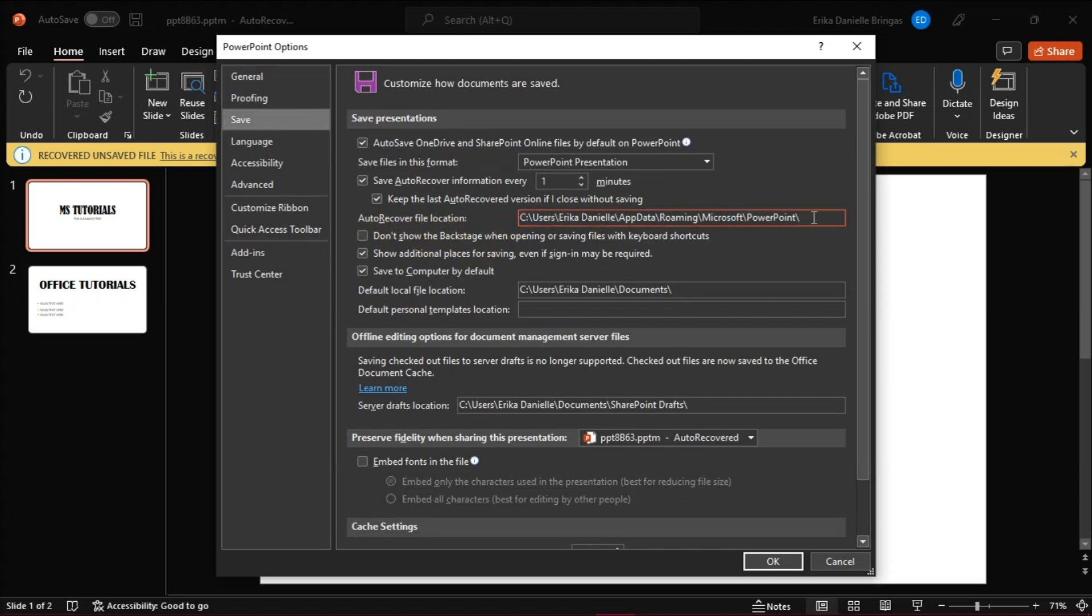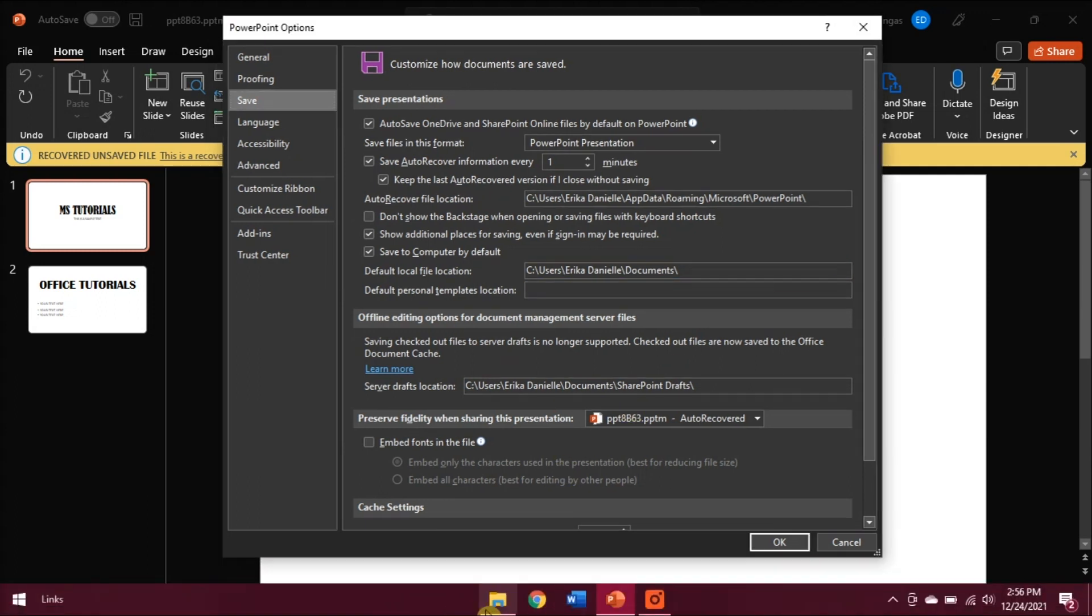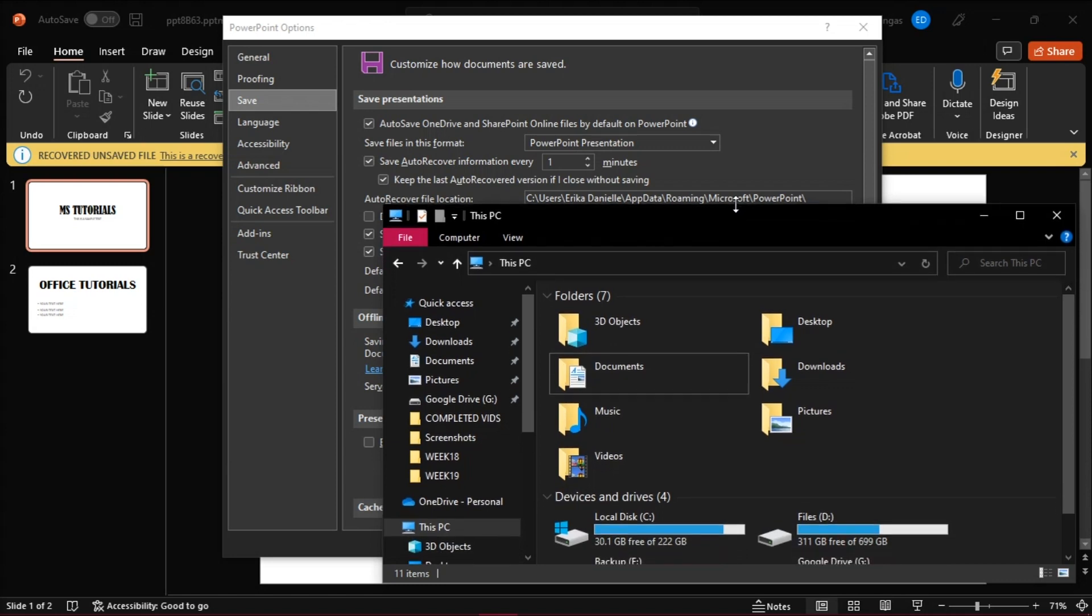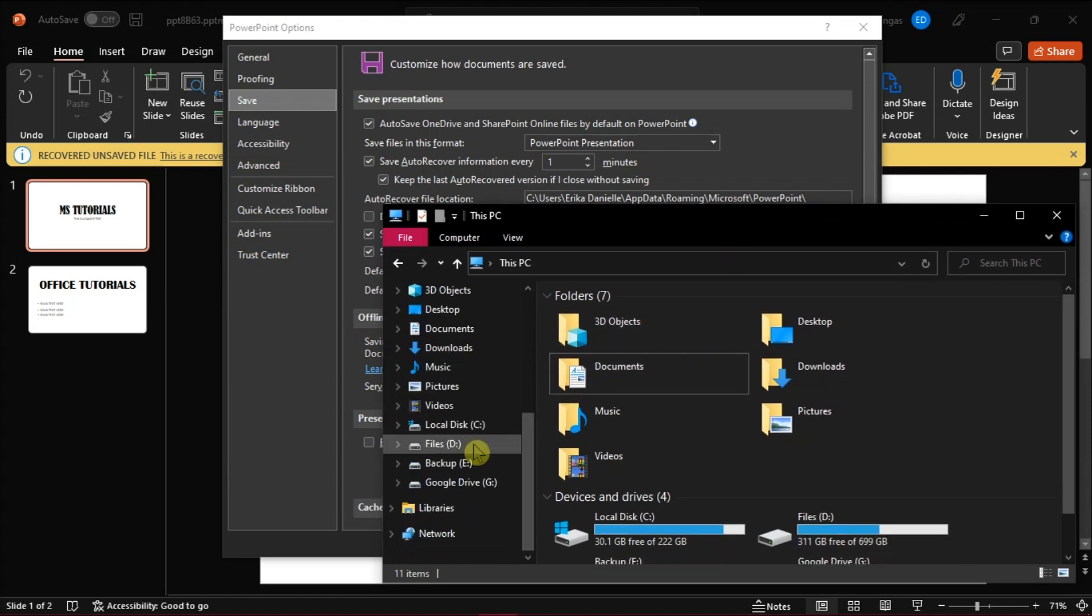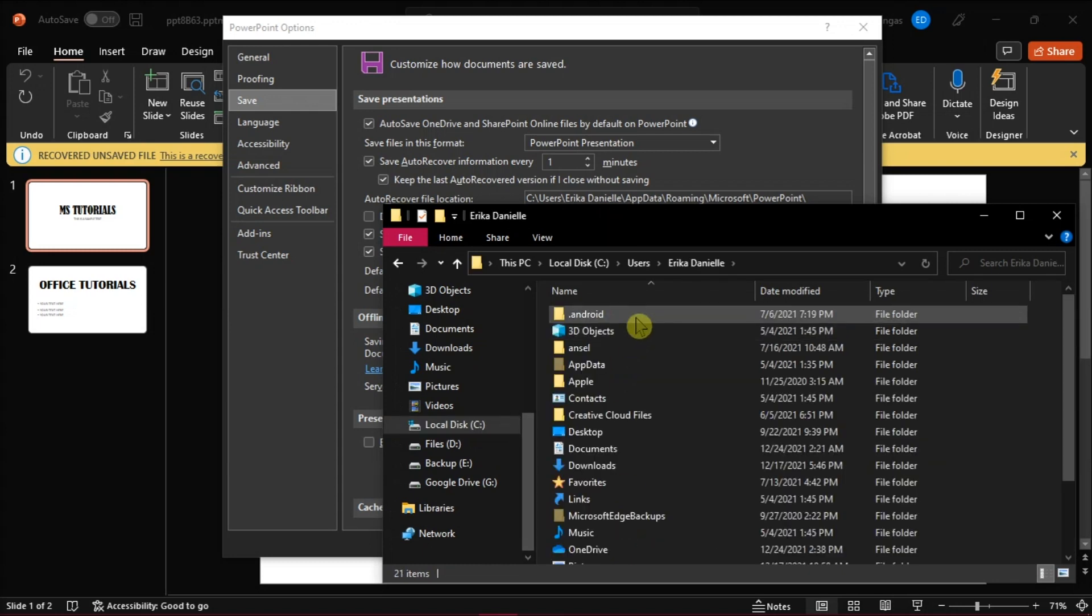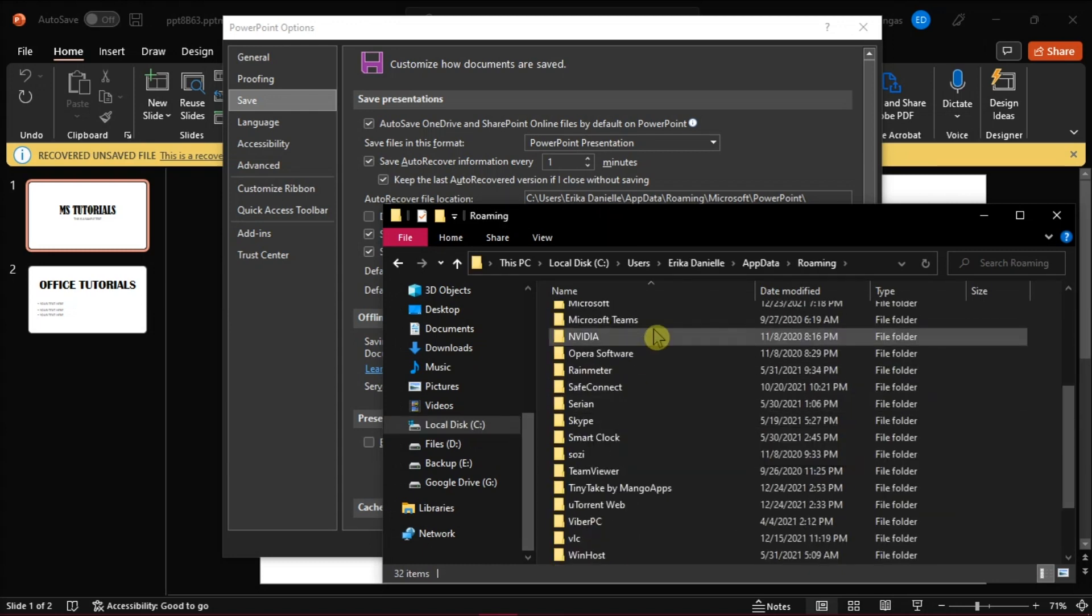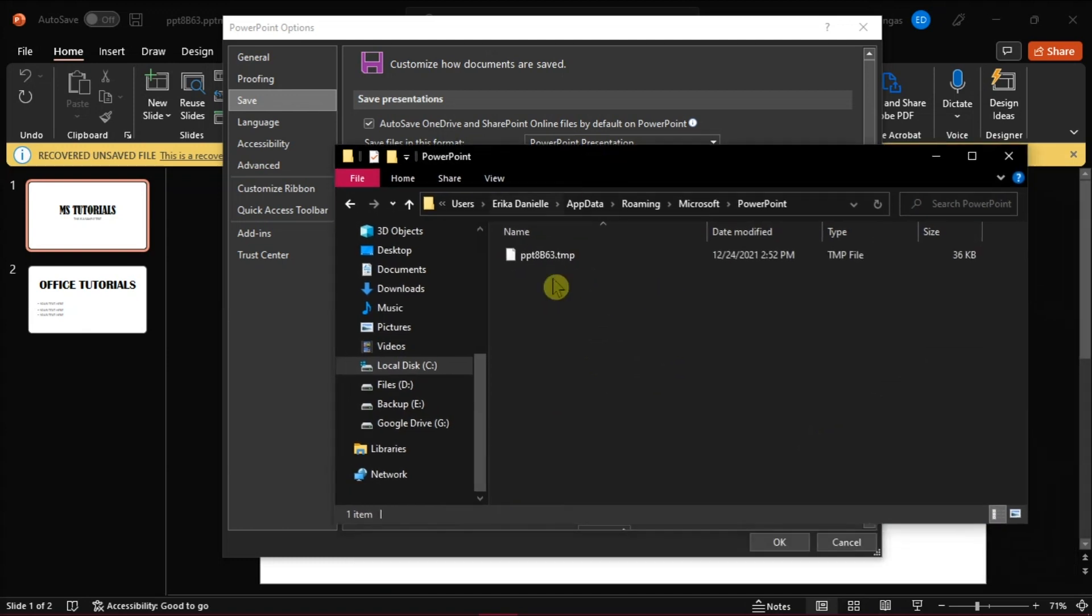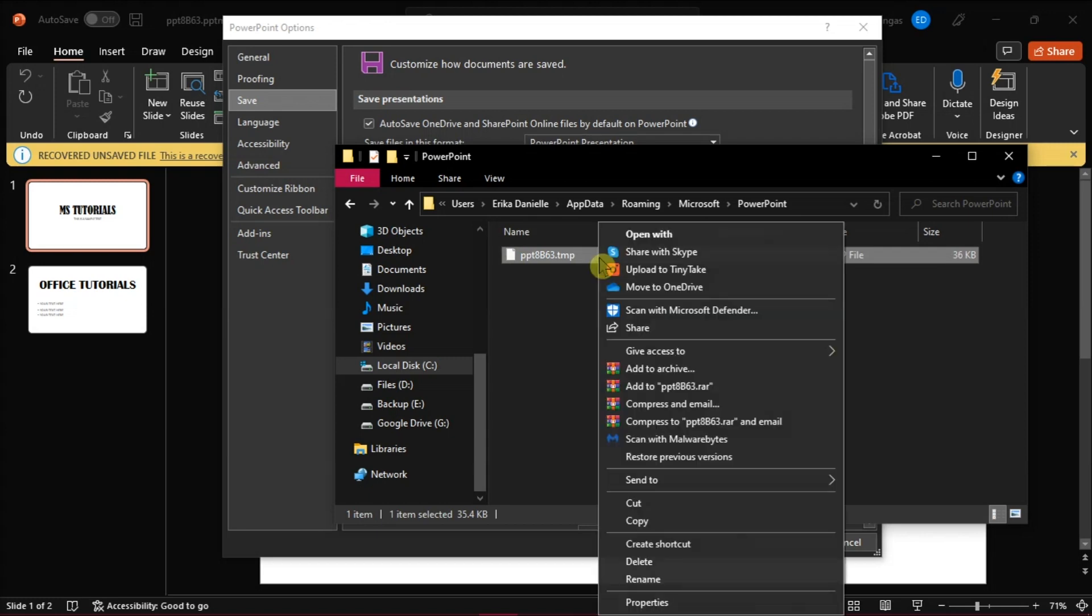Now that you know the location of the file, open File Explorer and look for the AutoRecovered files. Once you've located it, click on it, right-click, and select Delete.